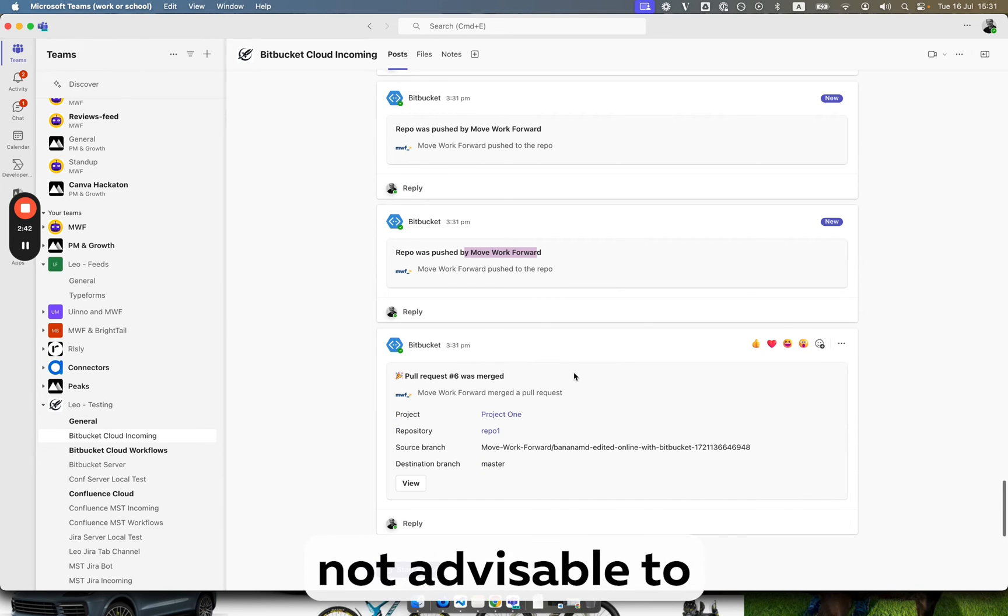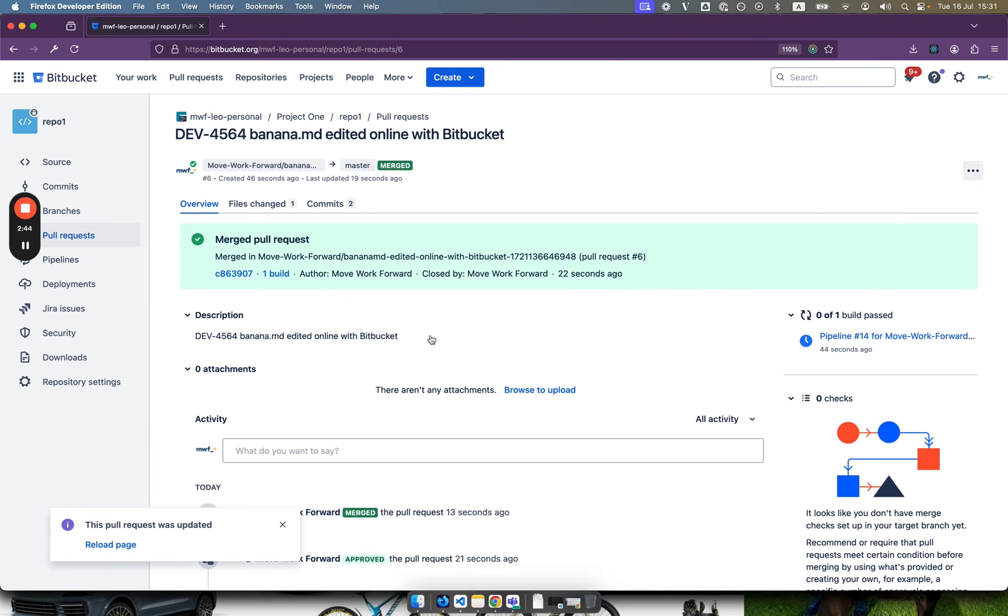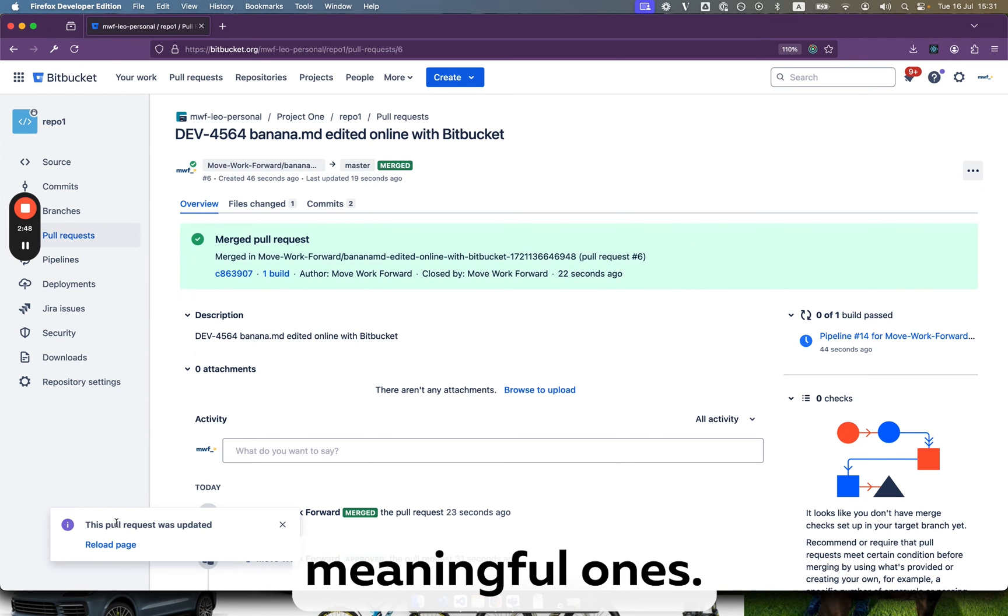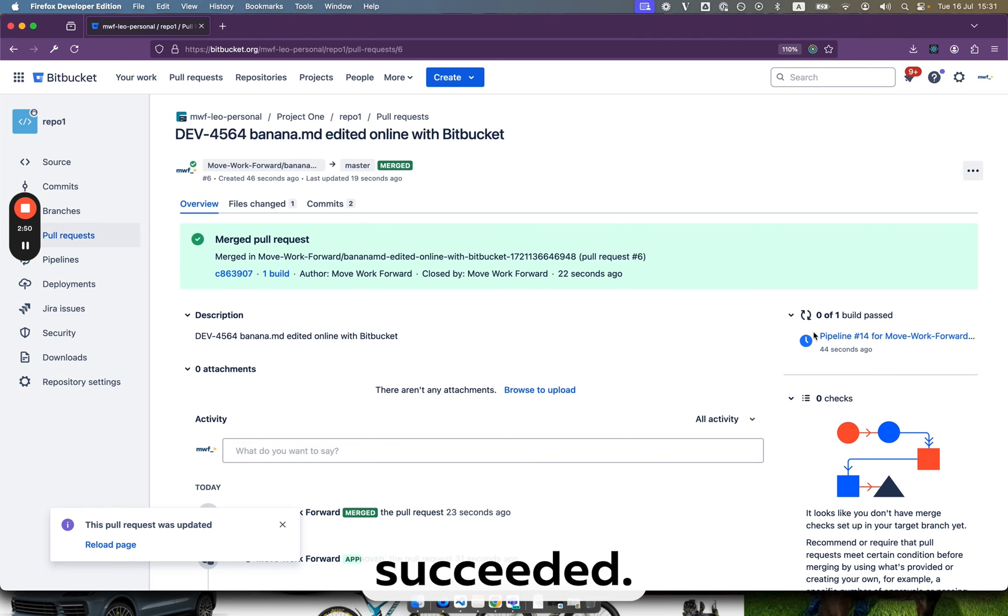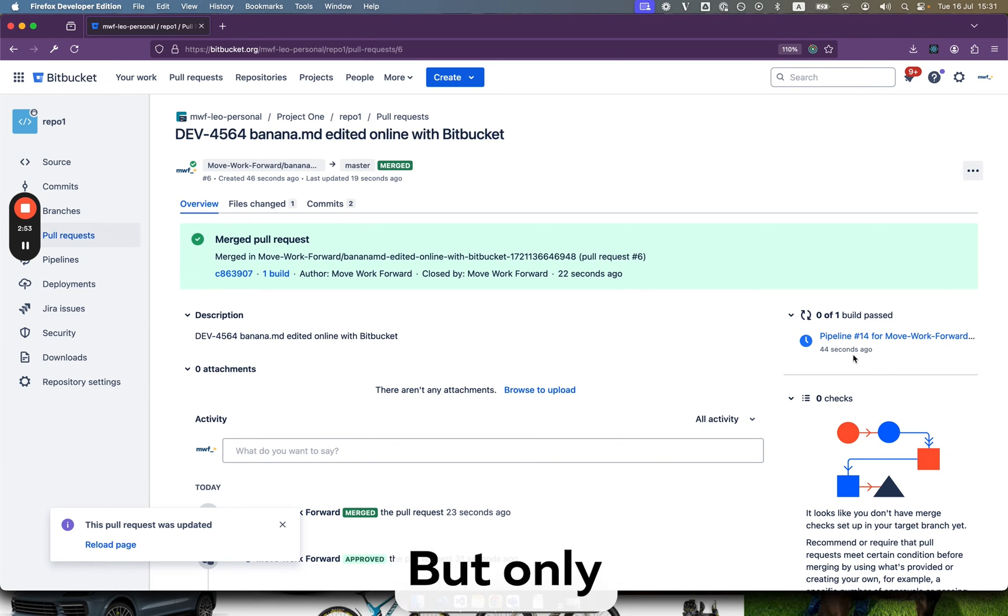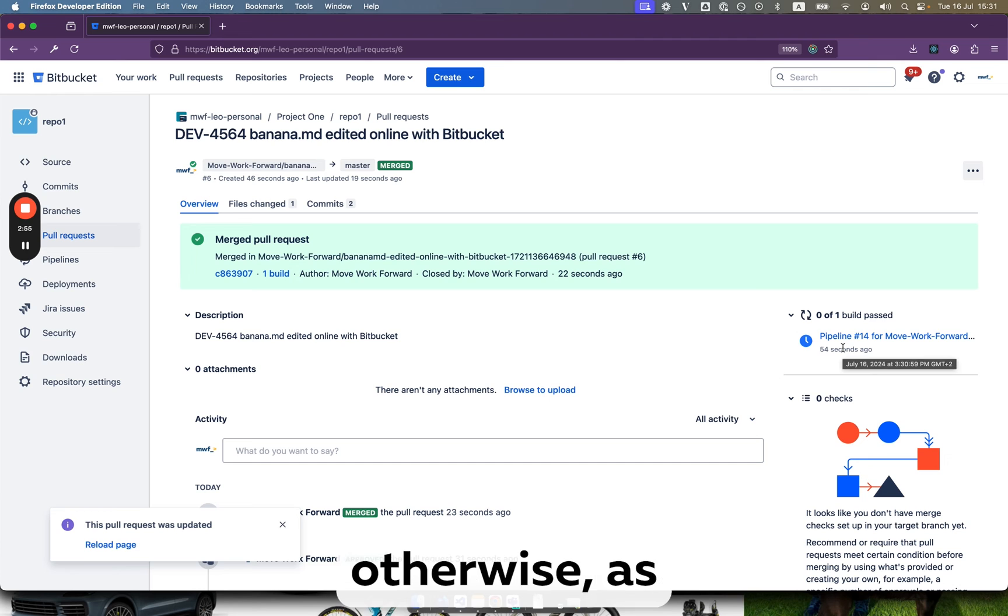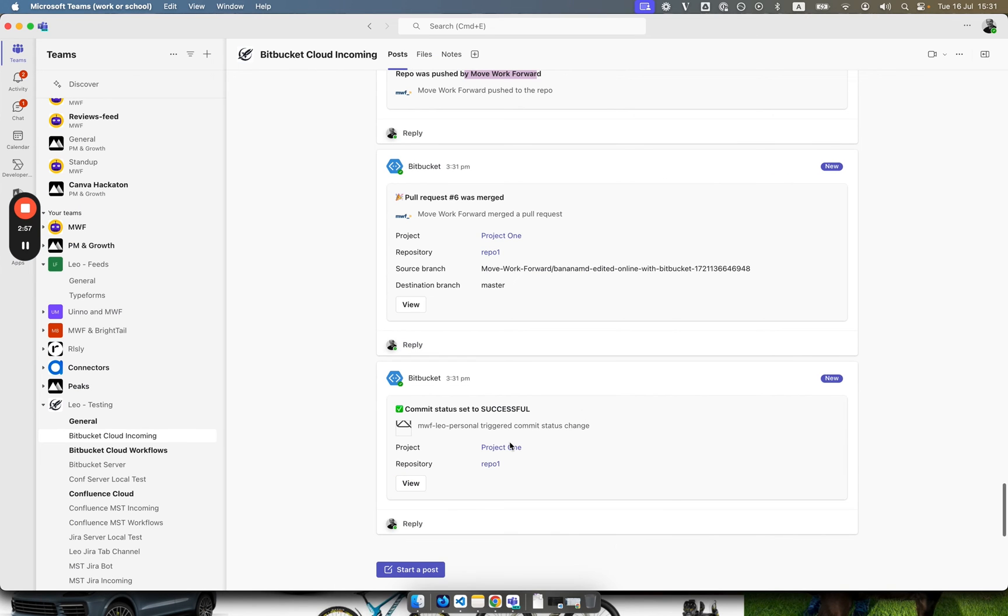So it's basically, it's not advisable to do like I did, configure all possible events. I would only configure the meaningful ones, like pipeline failed succeeded, pull request created, approved and so on, but only meaningful and not everything, otherwise you see the channel will be very noisy.